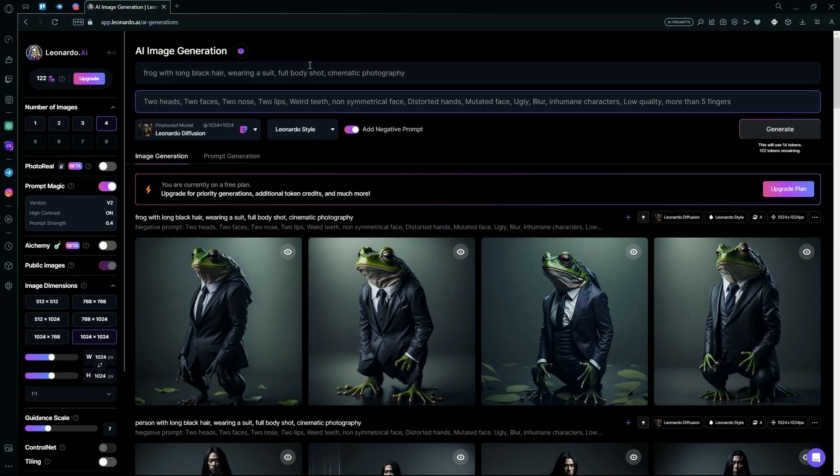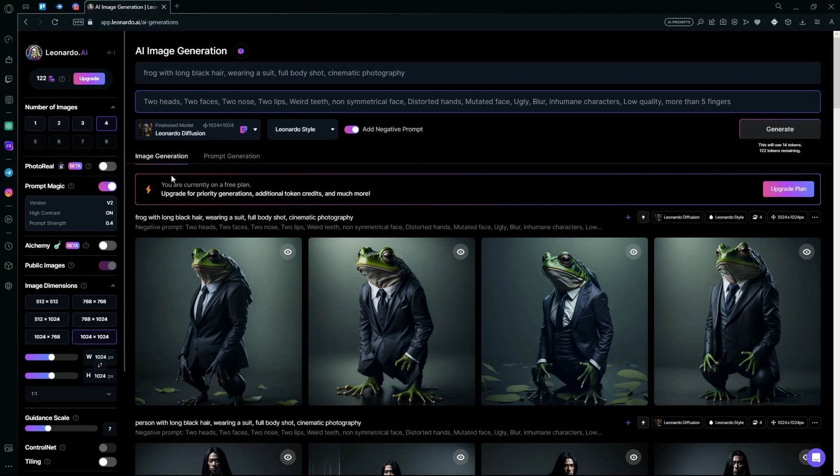If you want more realistic images, you could hit the Photo Real feature, but it's in beta right now, and it will take more tokens to generate your image.